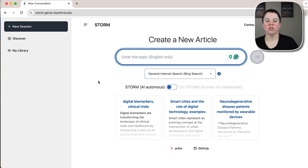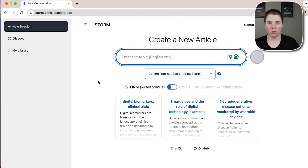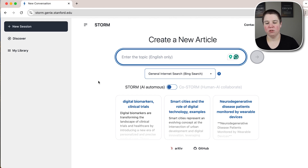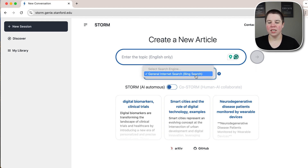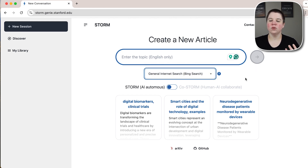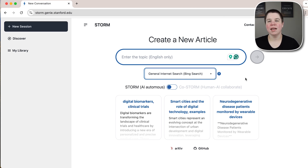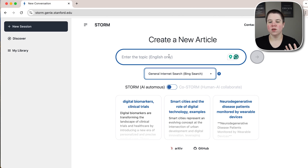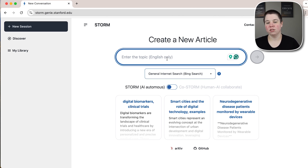In this video, I want to introduce you to a new free tool made by Stanford — I'll have a link in the description below. Essentially, this new tool generates a Wikipedia-like article, or what we might call a literature review, for a given topic. To create a new article, all you have to do is enter in the name of your topic.